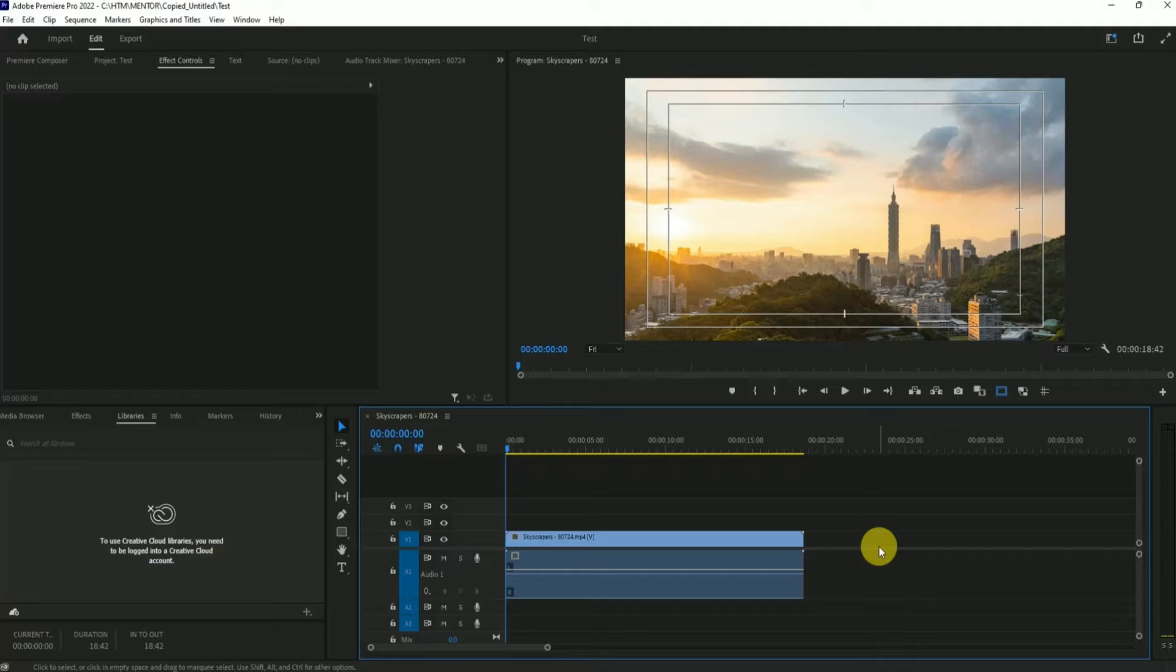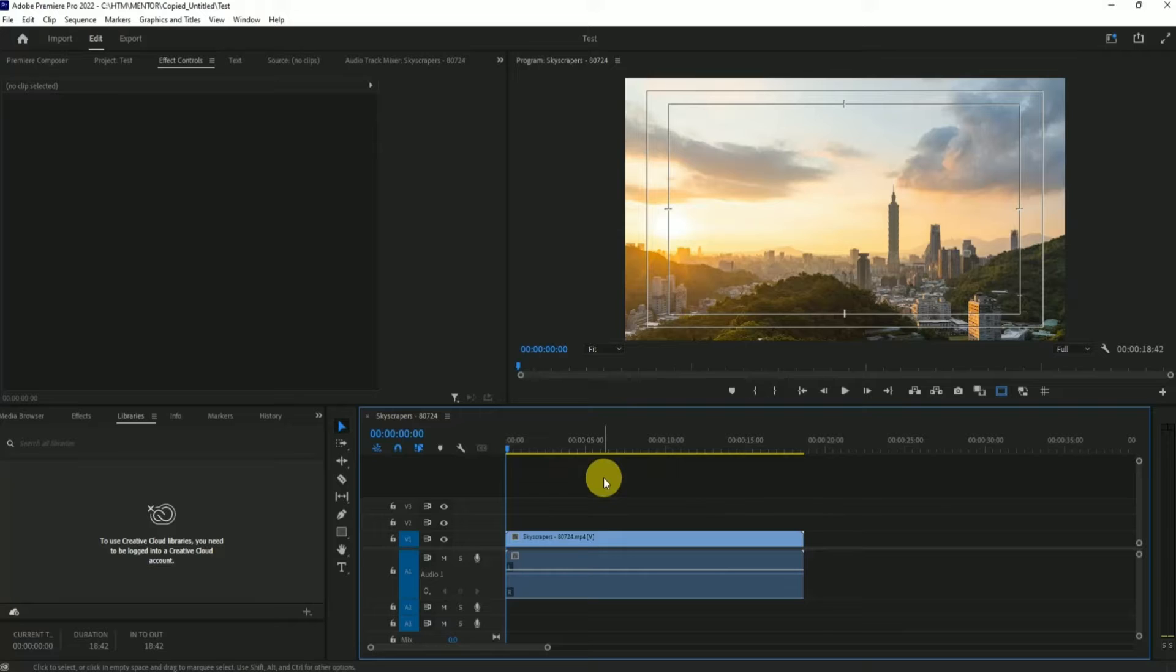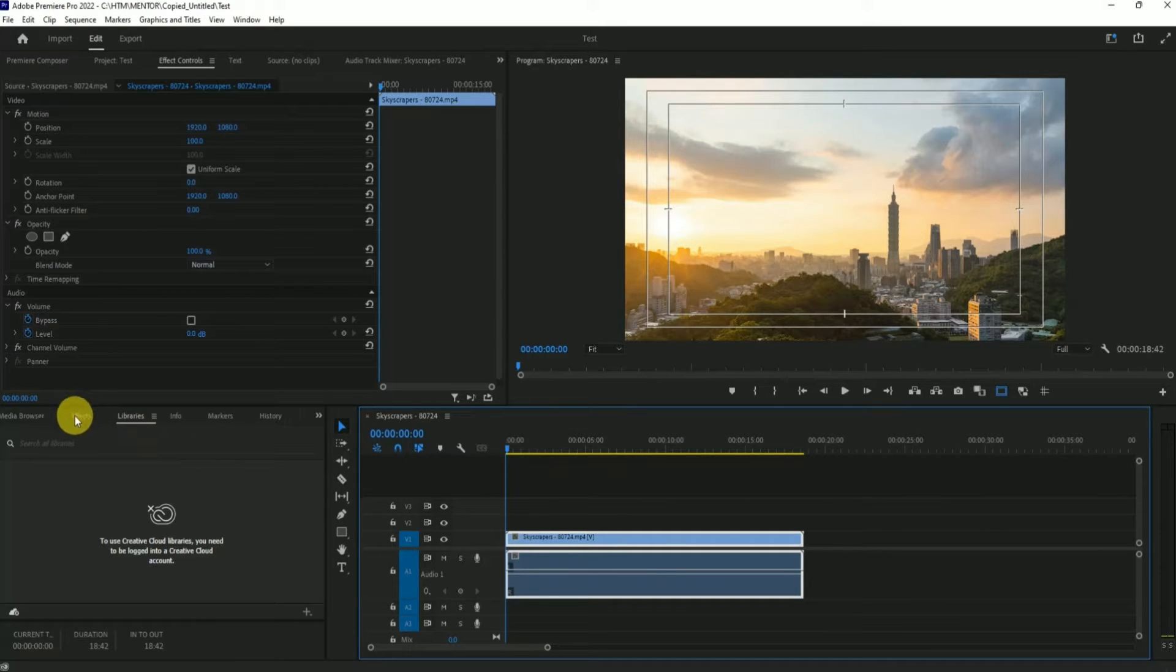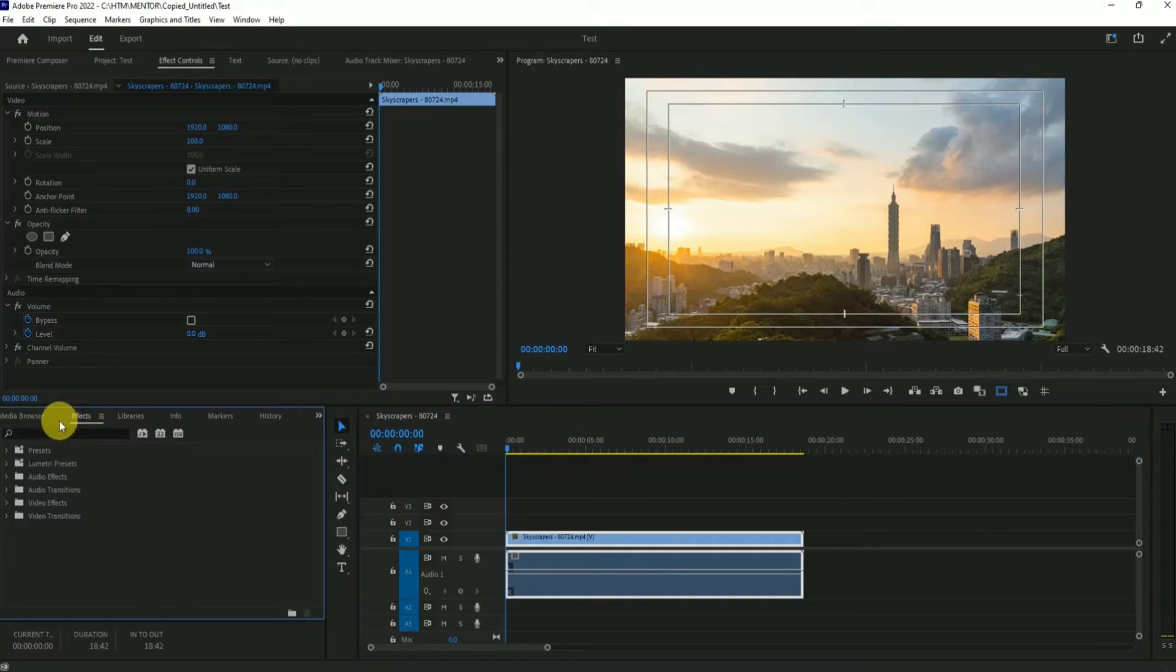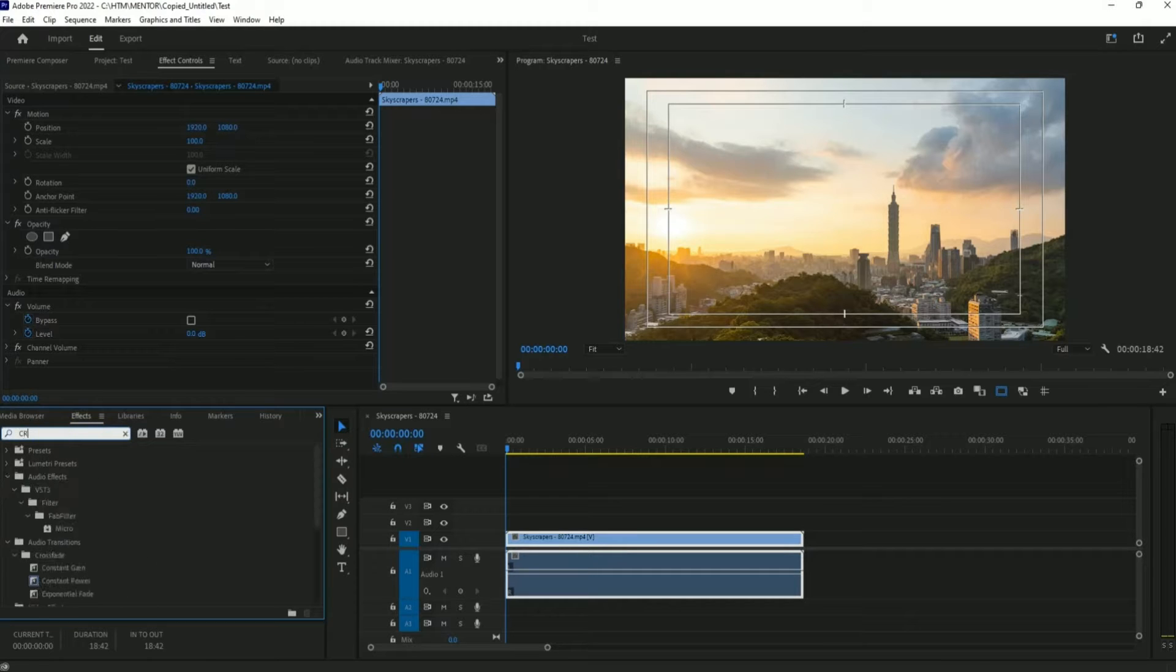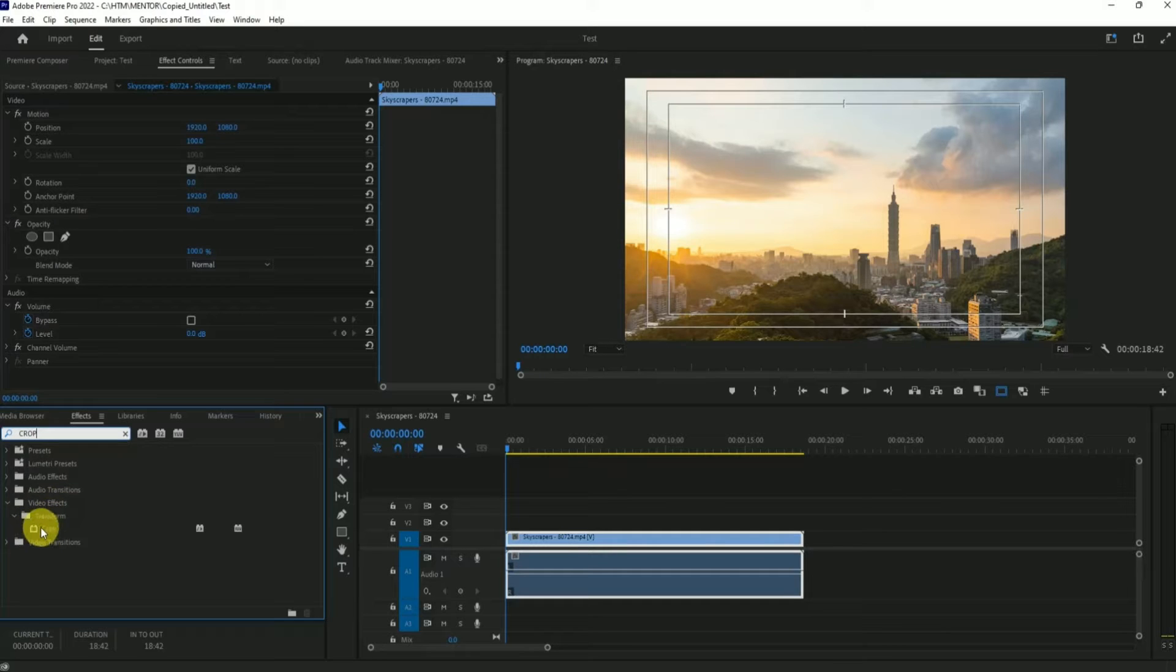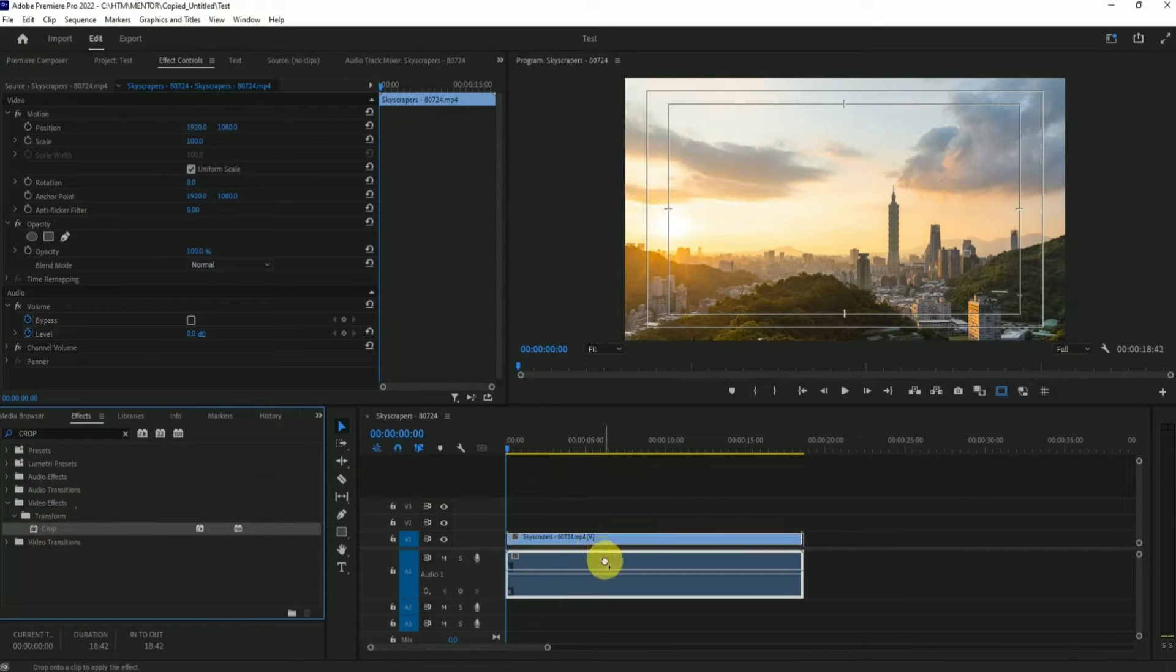There are two methods how you can crop a video in Premiere Pro. The first and most easiest method is to simply click on video footage, then in the effects panel simply search for crop. Under visual effects and under transform you will find crop. Just drag and drop it onto the footage.